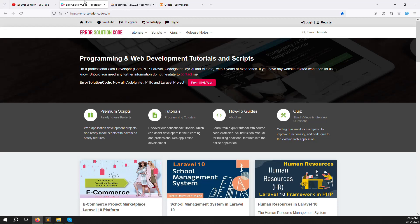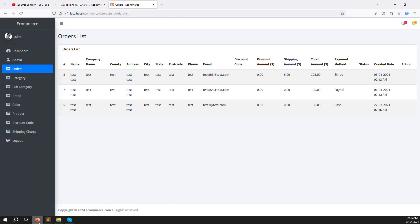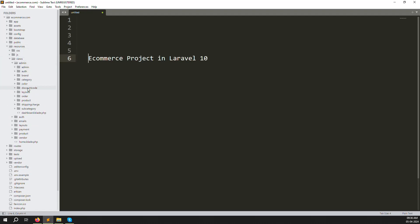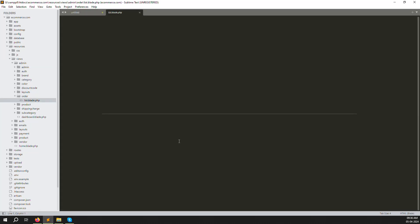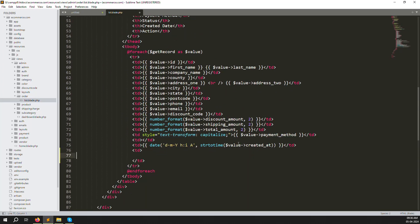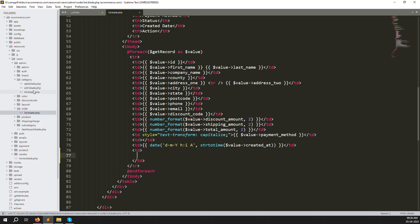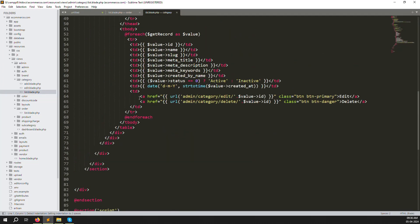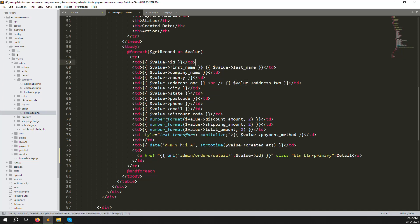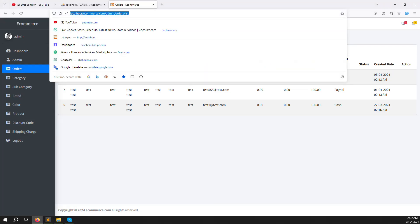Let's start now with the detail page. I hope you already have your project open. Go to resources/views/admin and you can see the order list blade file. Let's minimize it so you can see it properly. Here we need to add another button, so let's go to any file and copy a button. Go to category list, copy it, and paste it here. Change it to 'details' and change the route to admin.orders.details, passing the order ID. Save the file and refresh the page — you can see the detail button.